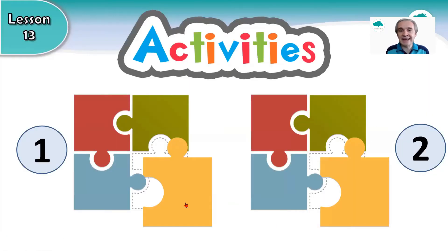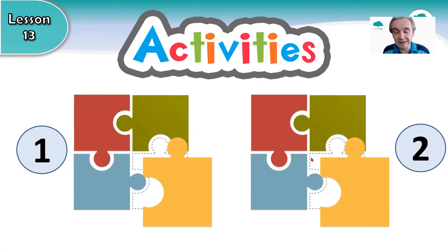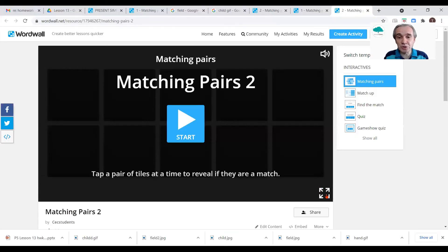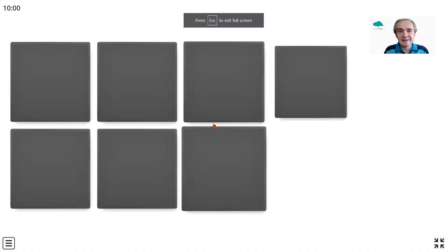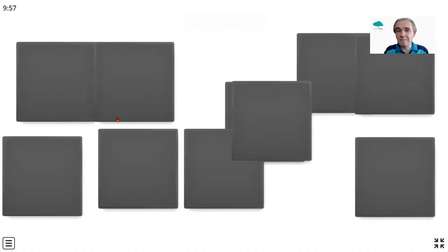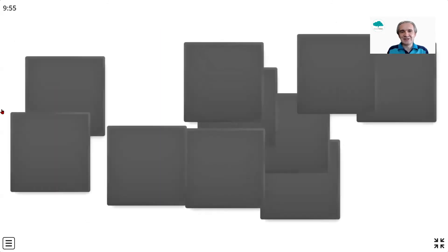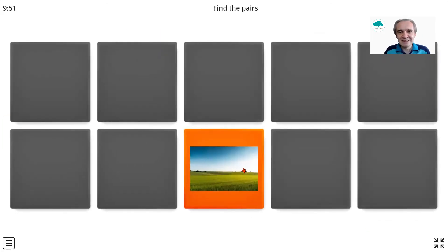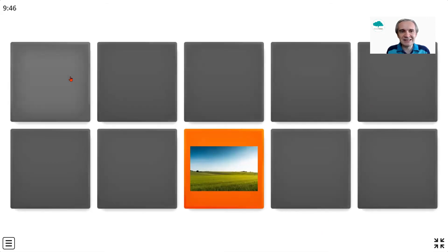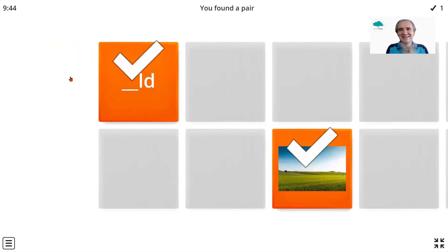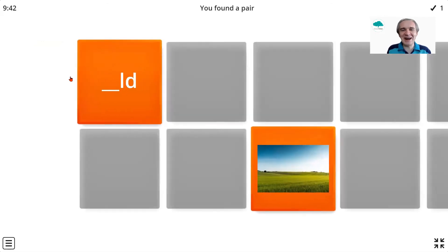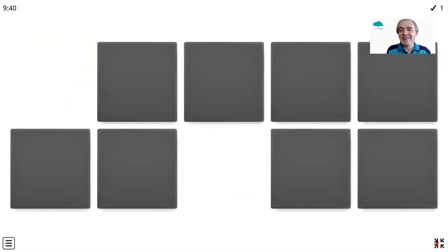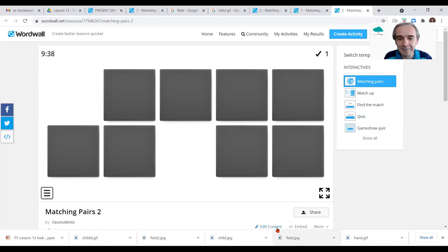We also have another game — this is even harder. In Matching Pairs 2, this time there are no numbers. You have to work hard to remember where things are. Lucky teacher — first time! So that's the idea of the second one.